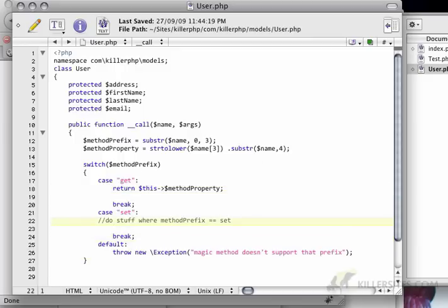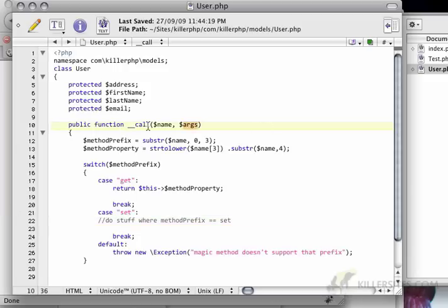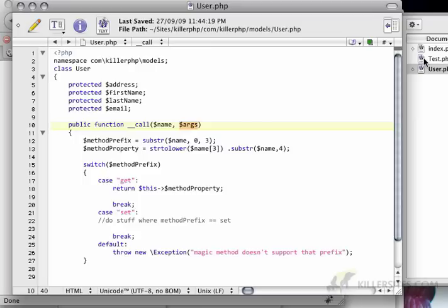But let's just get set working as well. So in the set case, we have to actually deal with these arguments. So you'll notice that the call function has two parameters. It has a name variable and it has an args variable. And the args variable is basically any arguments that you would pass into the call parameter.